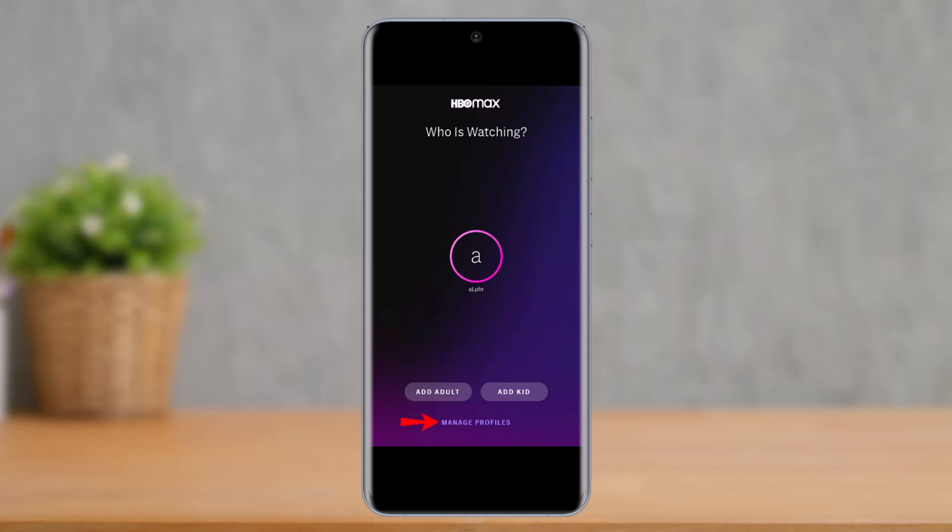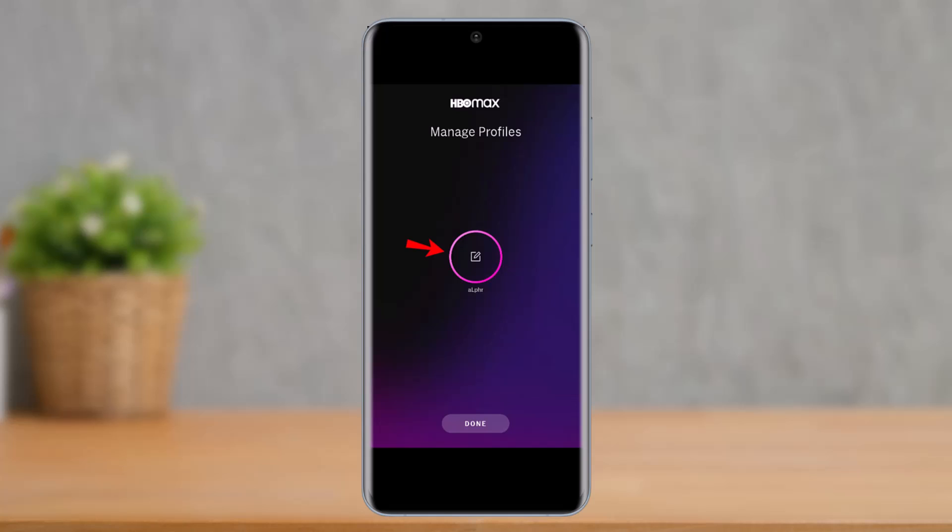Next to the Switch Profiles space, you'll be able to see a list of all the profiles you have created. You just need to go to the option that says Manage Profiles. Once you go to the Manage Profiles option, on the next page you'll find the Edit button.